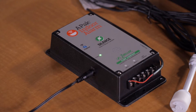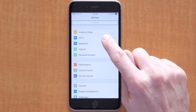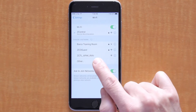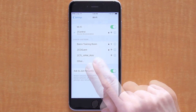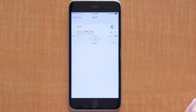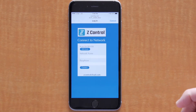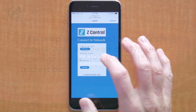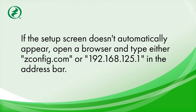Now that the APAC's ZControl LED is off and it's broadcasting its name, we're going to connect to the APAC and get it online. First, open the computer or mobile device's list of Wi-Fi connections. Select the one called APAC underscore followed by four digits. After you select it on a mobile device, a Wi-Fi setup screen will appear. If the setup screen has not appeared, you may need to open a browser and type either zconfig.com or 192.168.125.1. Either of these addresses will bring up the Wi-Fi setup screen.